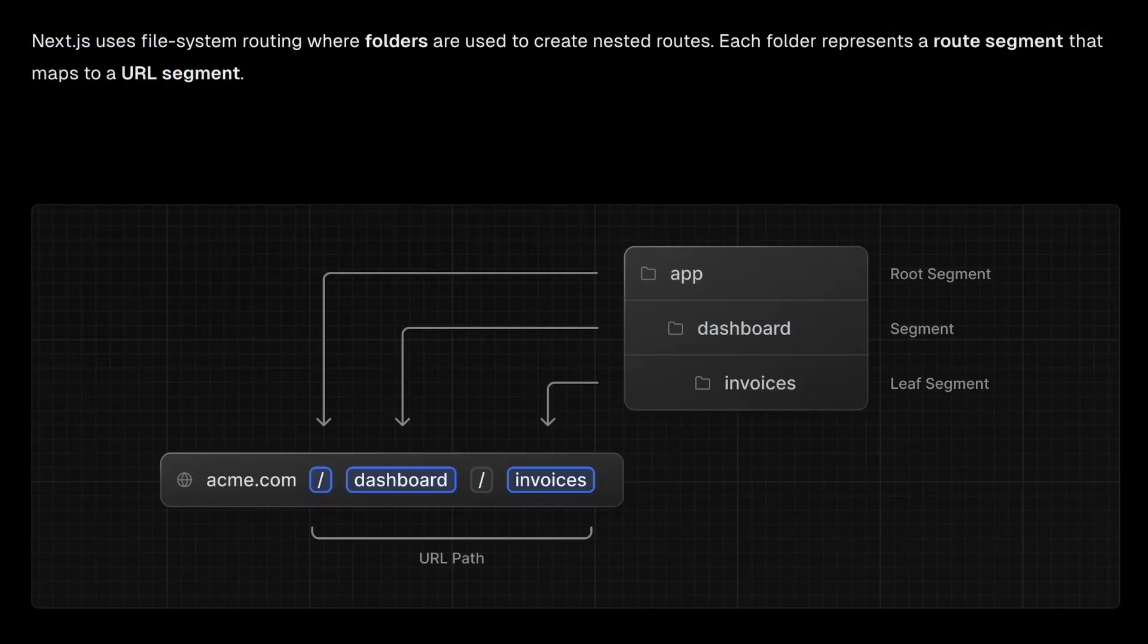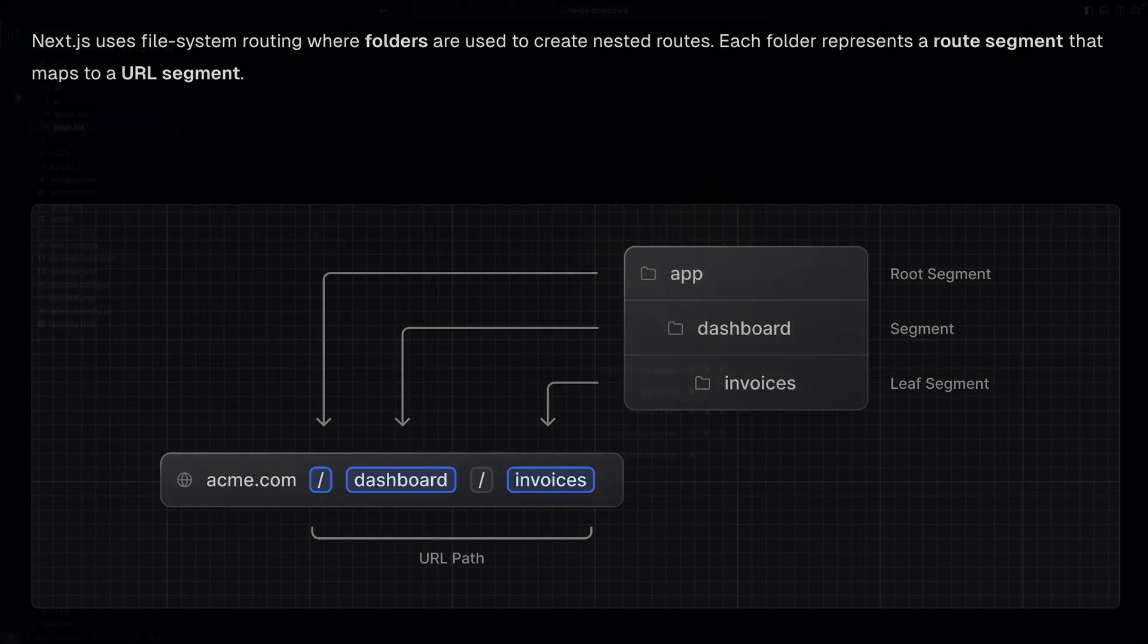Starting at version 13, Next.js introduced File System Routing, where folders are used to create nested routes. Each folder represents a route segment that maps to a URL segment.